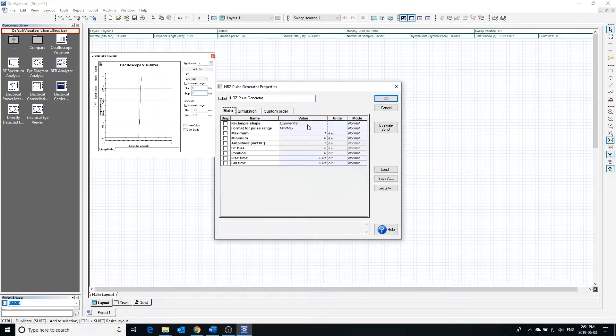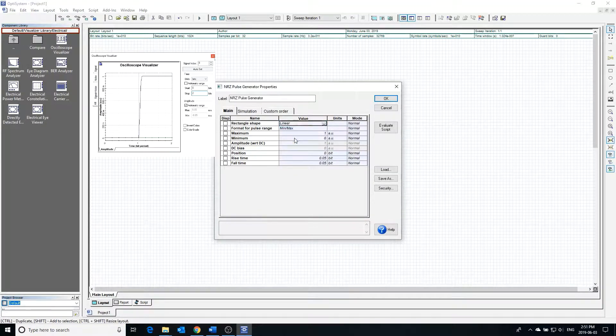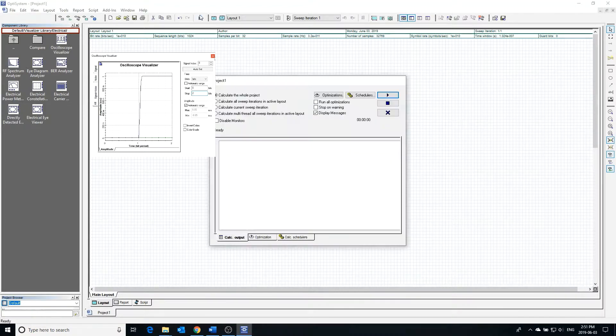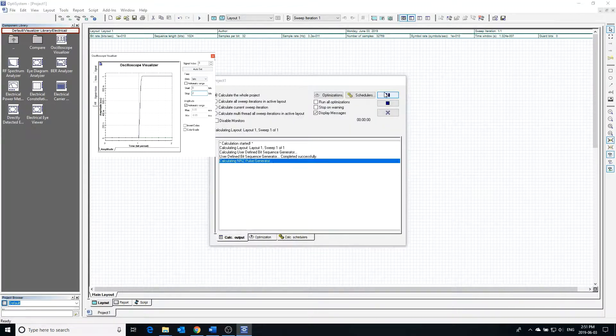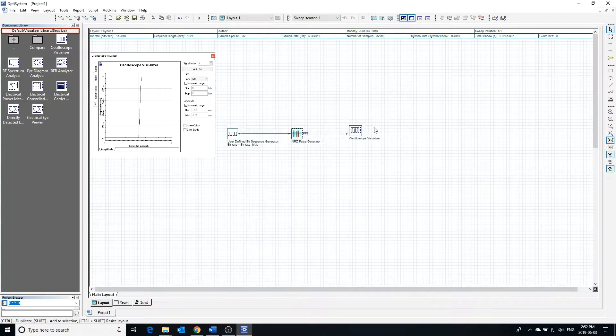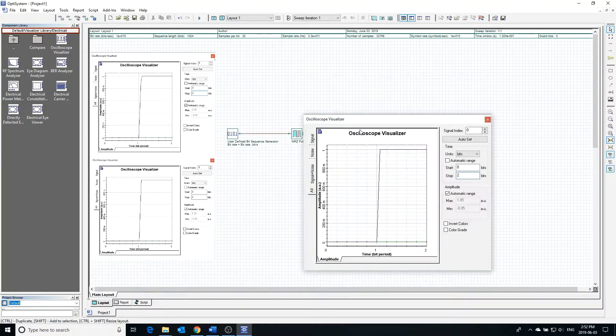Going back into the pulse generator and changing the rectangle shape to linear, we can see how that will affect the transition shape. Upon calculating the project, we find that the transition is no longer curved and is now a straight line.